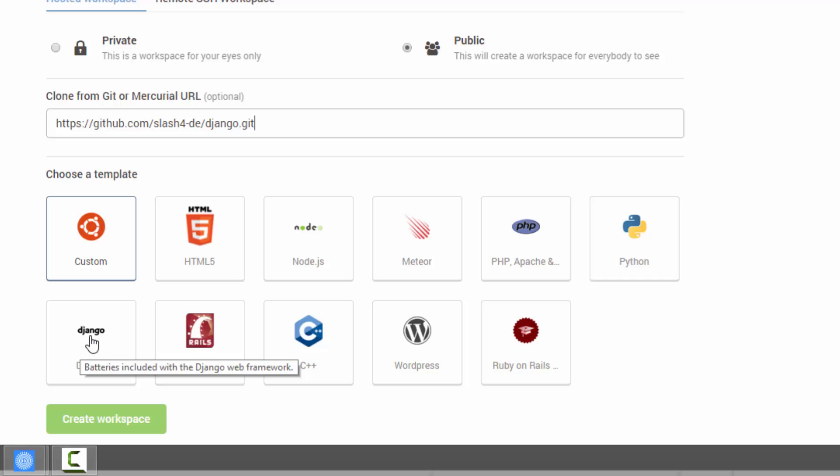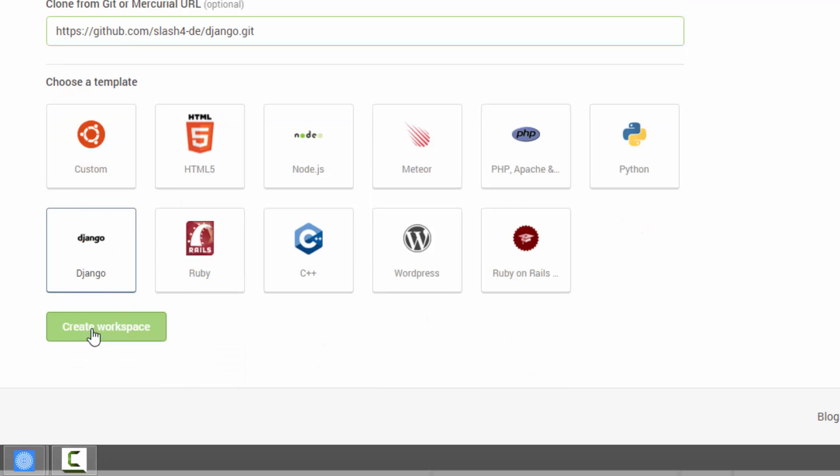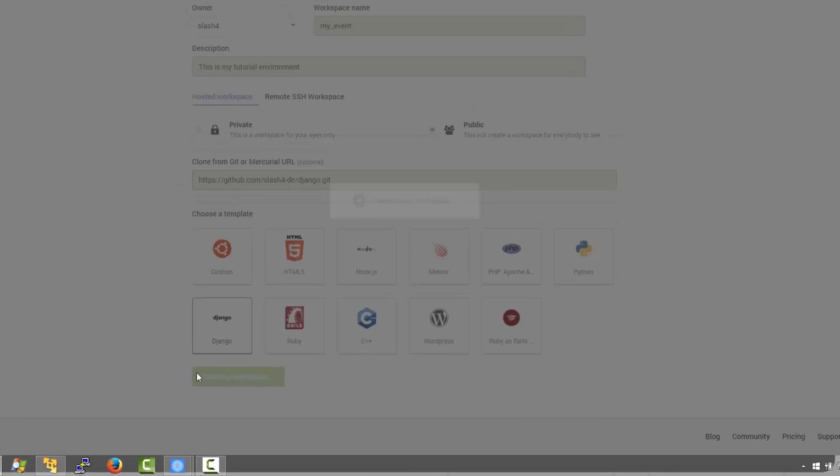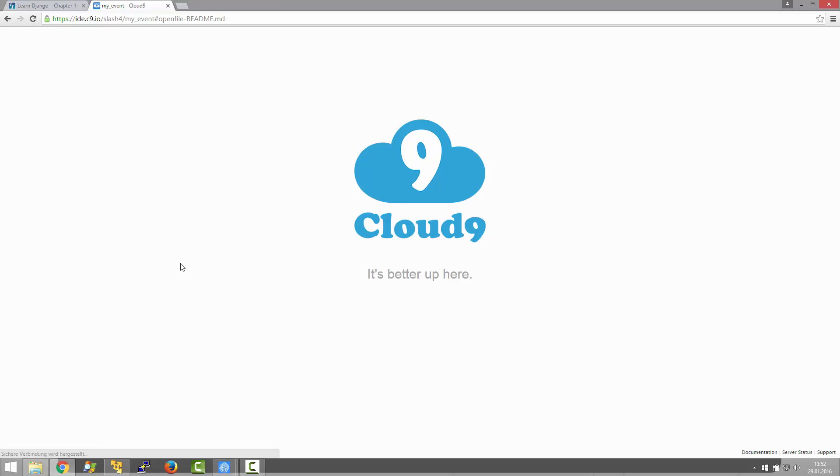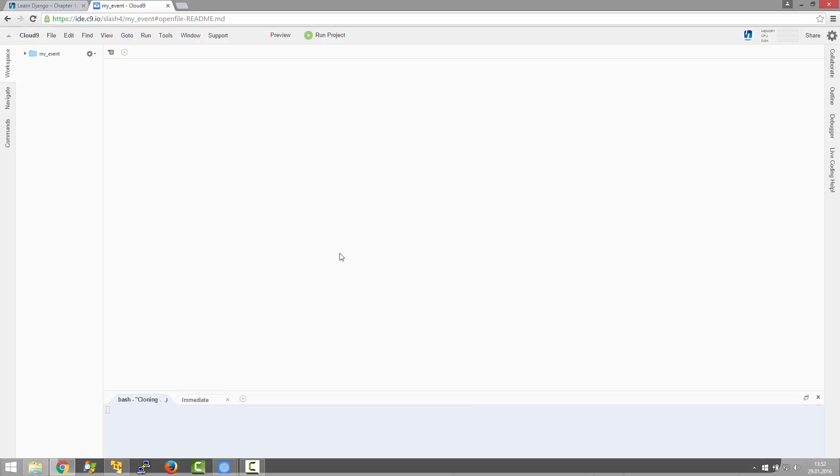And I select Django as a project template and then I click create workspace. So now C9 is going to create my virtual machine and clone the git project inside. Again this is going to take some time. I'm fast forwarding it.